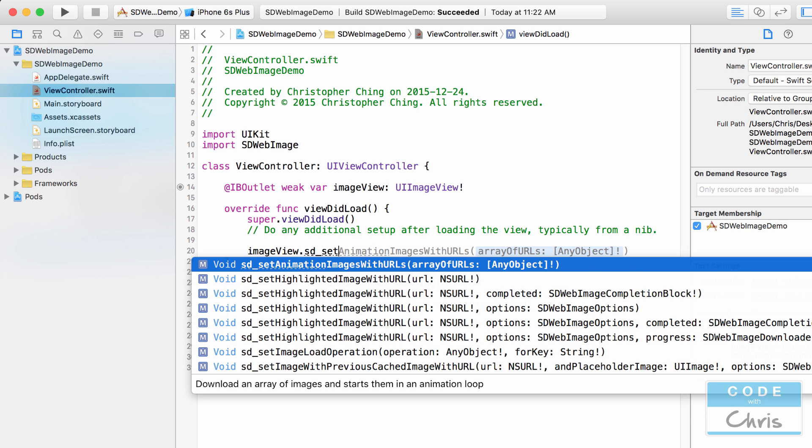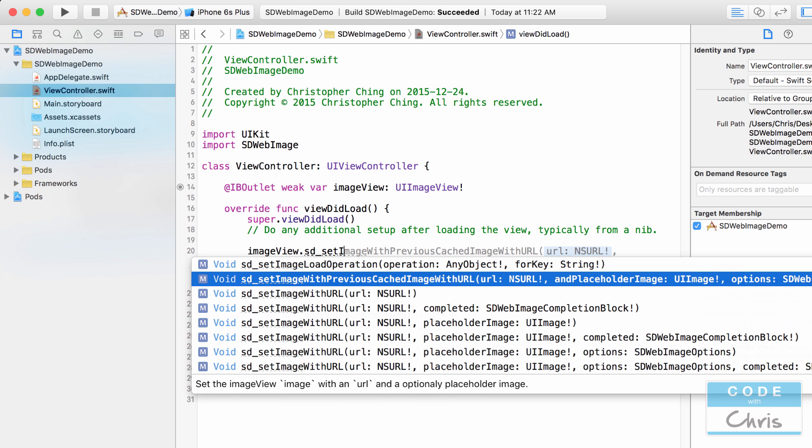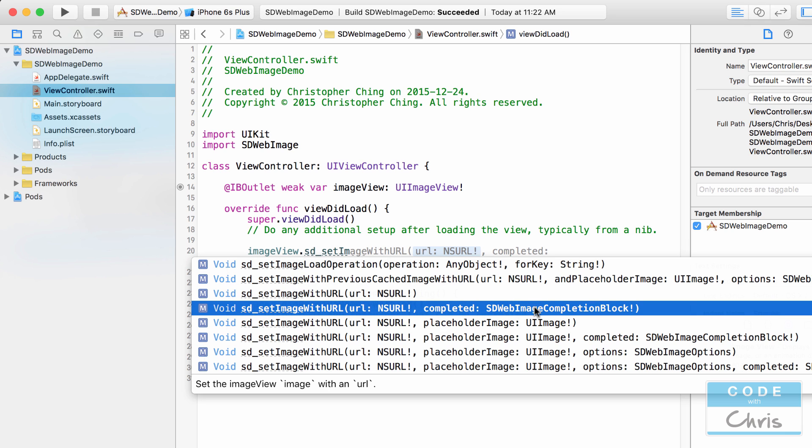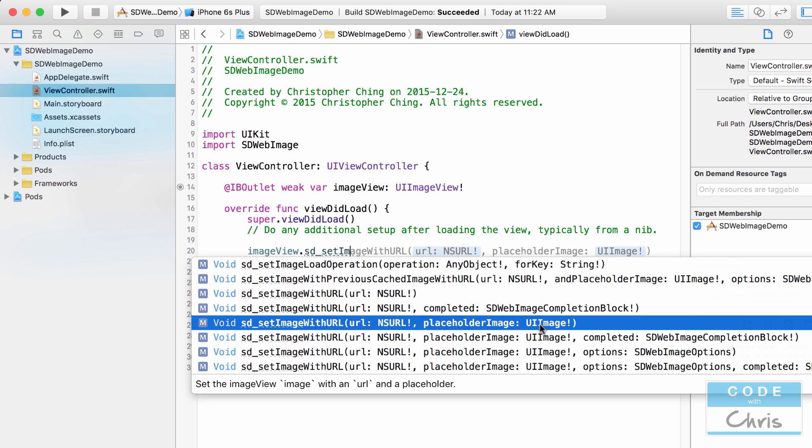Set image with URL okay and there's a couple of different ones where you can specify a completed block of code to execute after the image has been downloaded and set. You can also specify a placeholder image to show before the image has finished downloading.